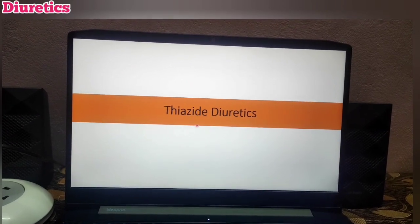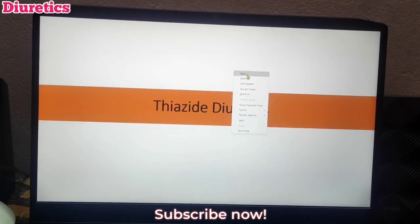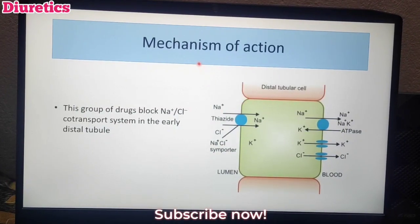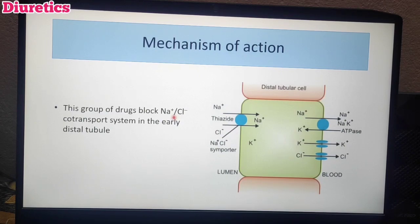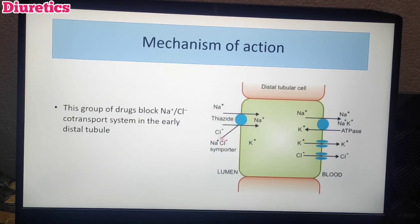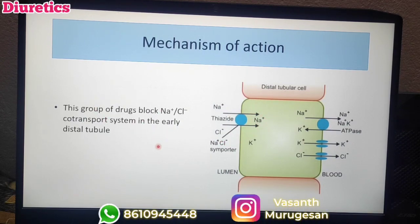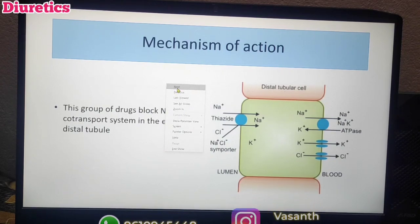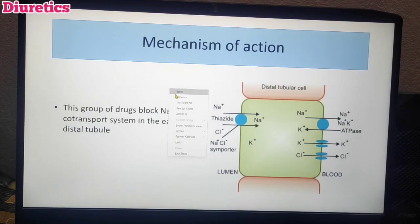Next: Pharmacology of Thiazide Diuretics. This is the second category — Moderate Efficacy Diuretics. The mechanism of action: unlike furosemide which acts in the loop of Henle, thiazide diuretics act in the early distal tubule. They block the sodium chloride co-transport system, preventing sodium chloride reabsorption. After blocking this reabsorption, urinary output increases. This is the mechanism of action of thiazide diuretics.